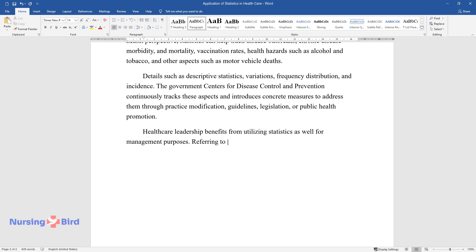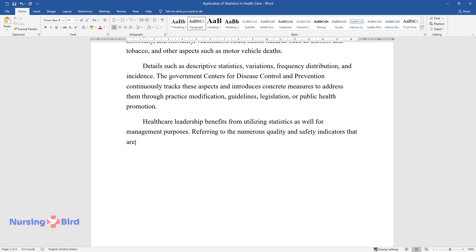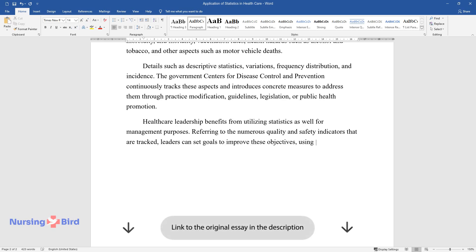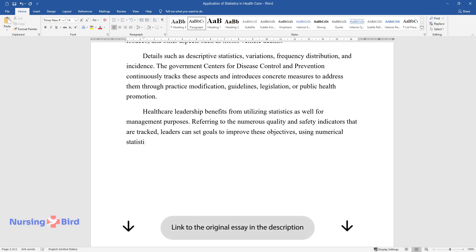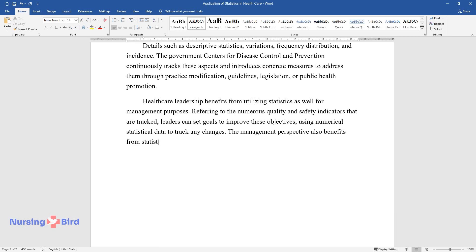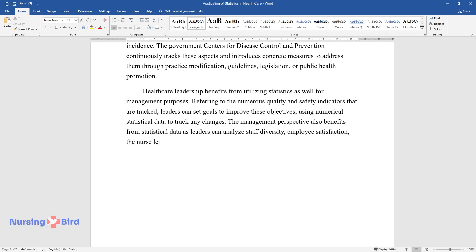Referring to the numerous quality and safety indicators that are tracked, leaders can set goals to improve these objectives using numerical statistical data to track any changes. The management perspective also benefits from statistical data as leaders can analyze staff diversity, employee satisfaction, and nurse turnover and retention rates.